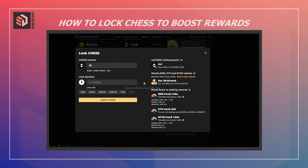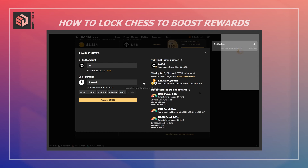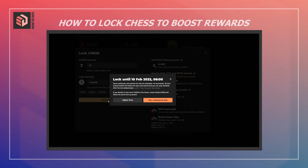I'm going to input the amount of CHESS that I want to lock and specify a duration. Here I can see the impact on my staking amount and vCHESS. Now I have to approve the CHESS token and confirm that transaction in MetaMask. The transaction has now been confirmed.